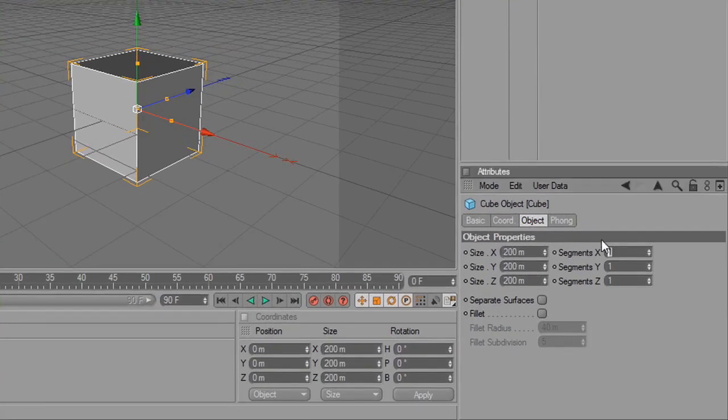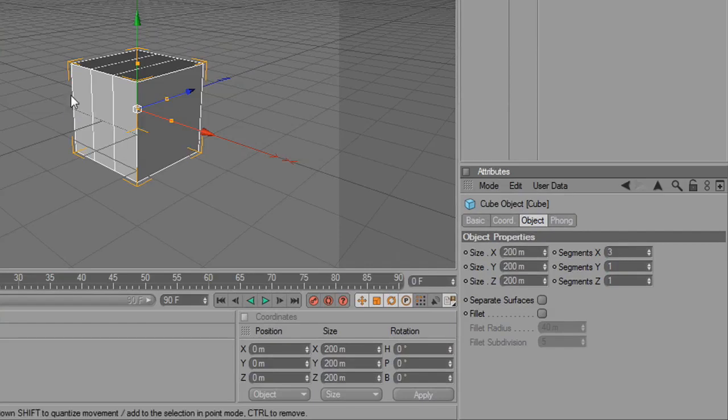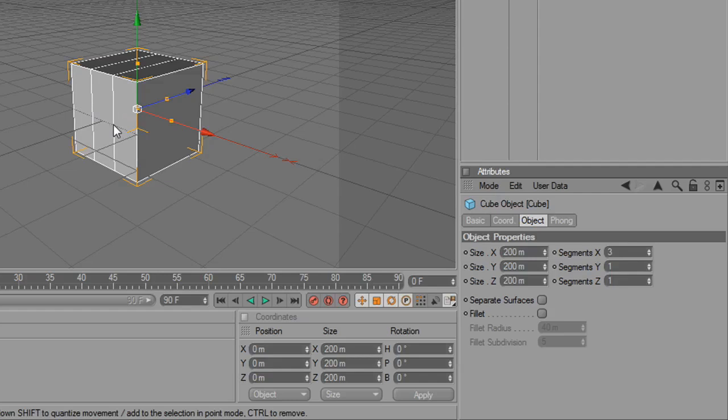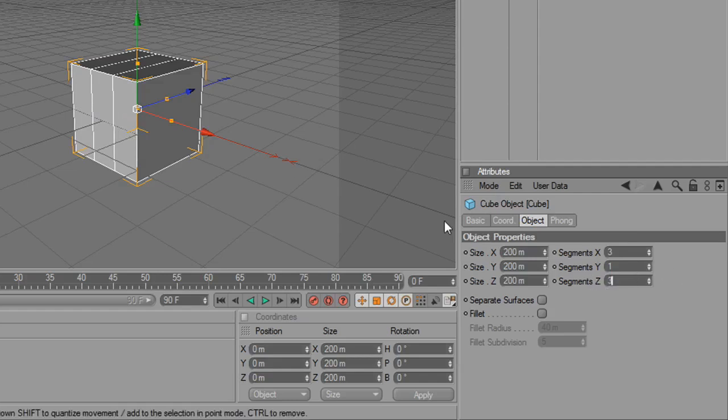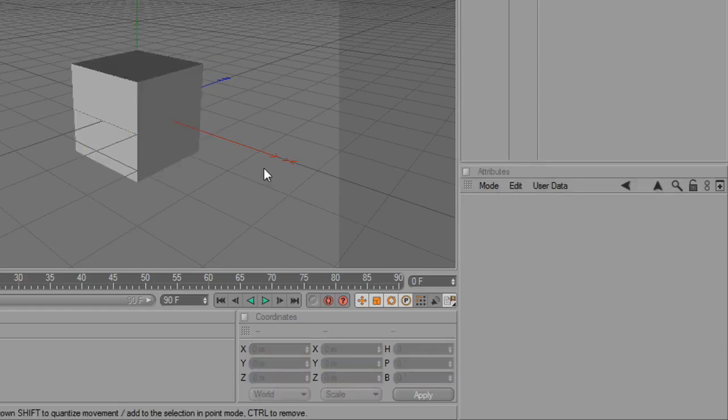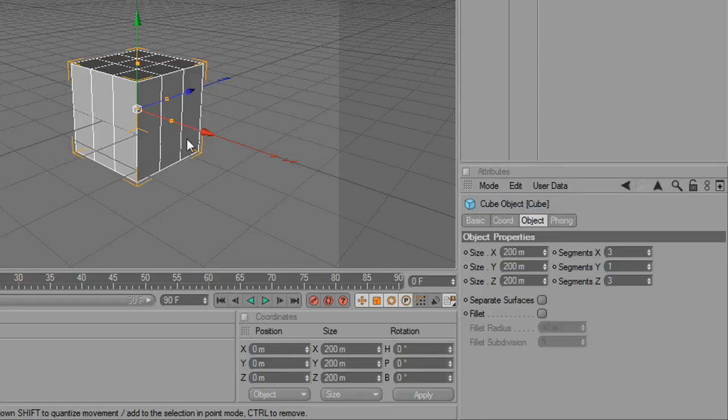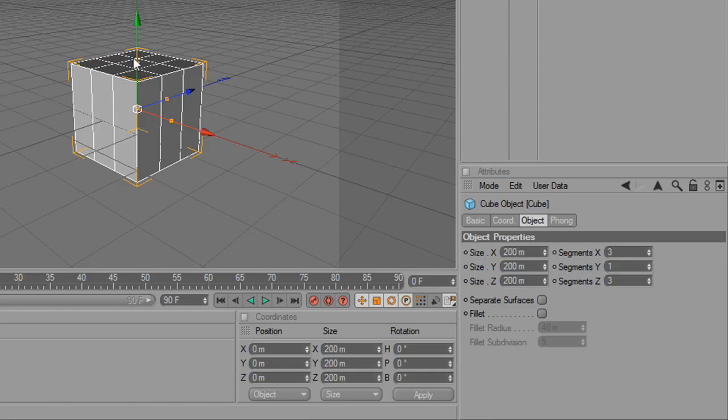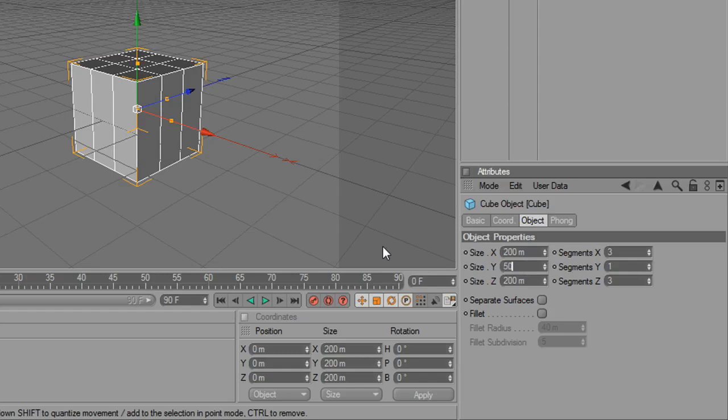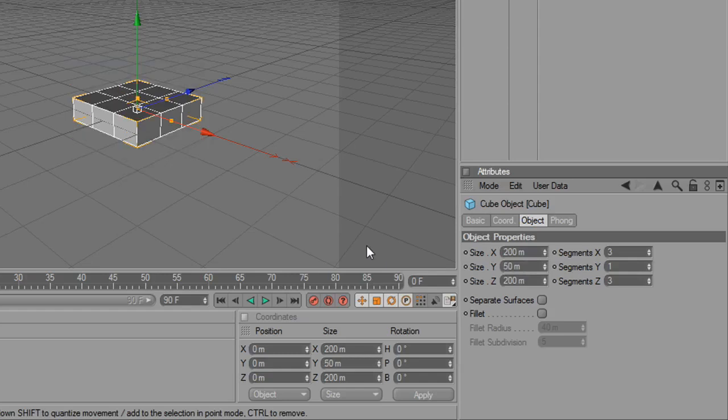So in the bottom right the attributes, change segments X to 3. And you should see three segments this way which is the X axis. And segments Z to 3 also. And then just click. Oh, I clicked too much. And you'll see that three then go in the Z direction. Now this would be a very blocky hand so we need to shrink the height of the object. So change size Y to 50. And then it should look like this.